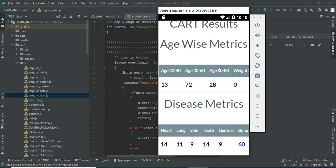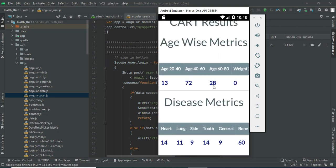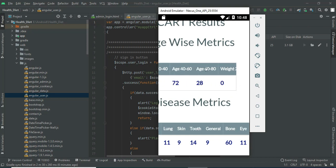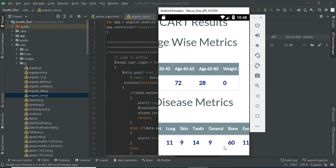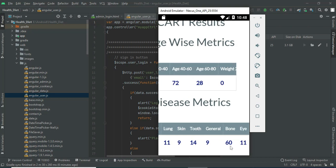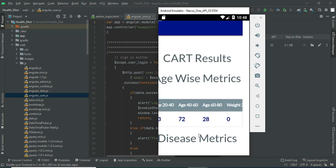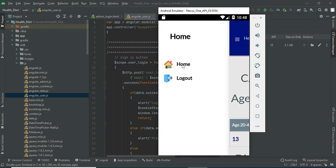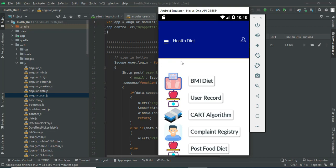You can view the age-wise matrix — what ages are available for users. This matrix shows what diseases the user specialist can view, and you can view all the details.